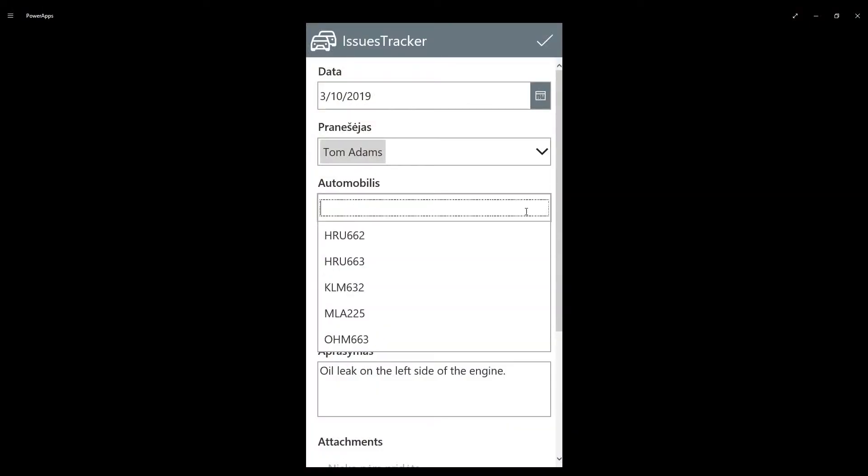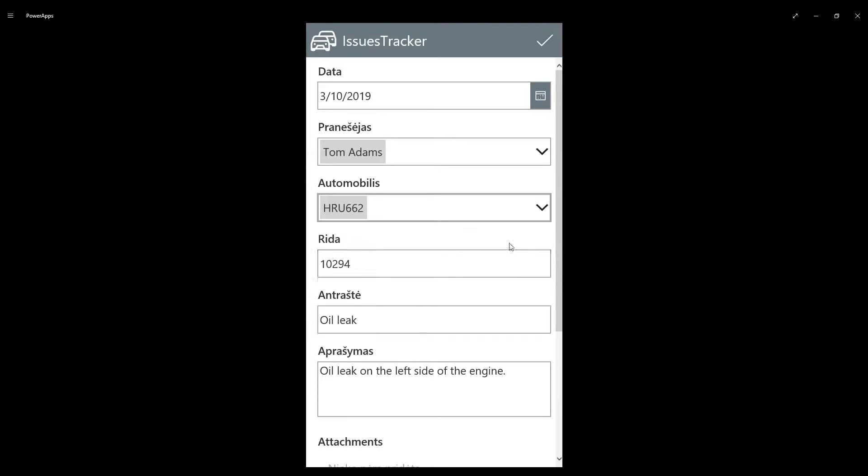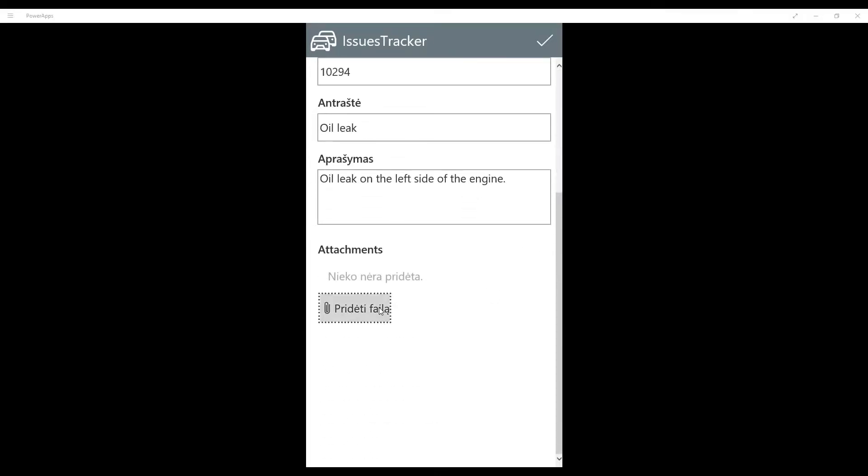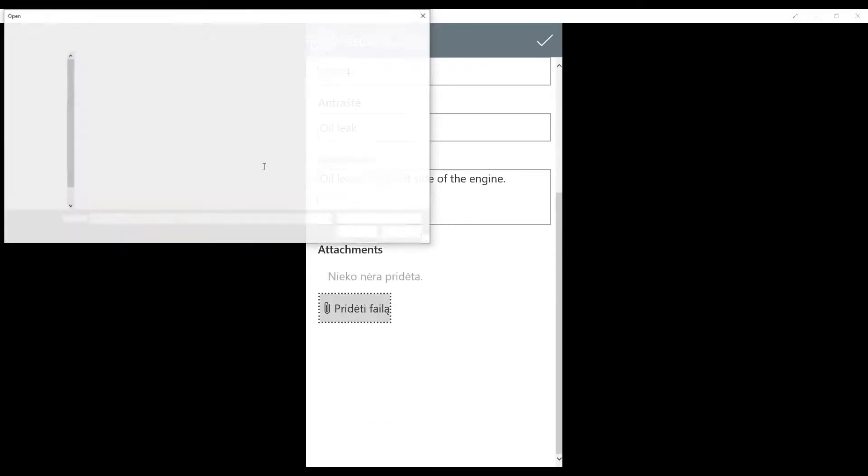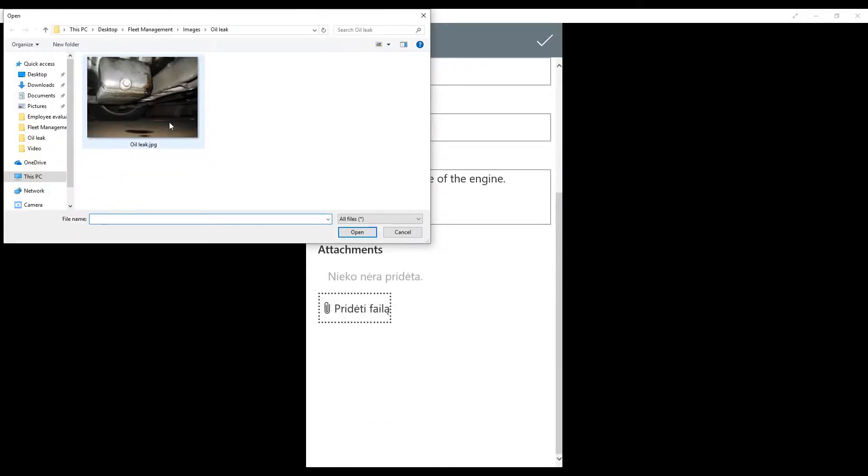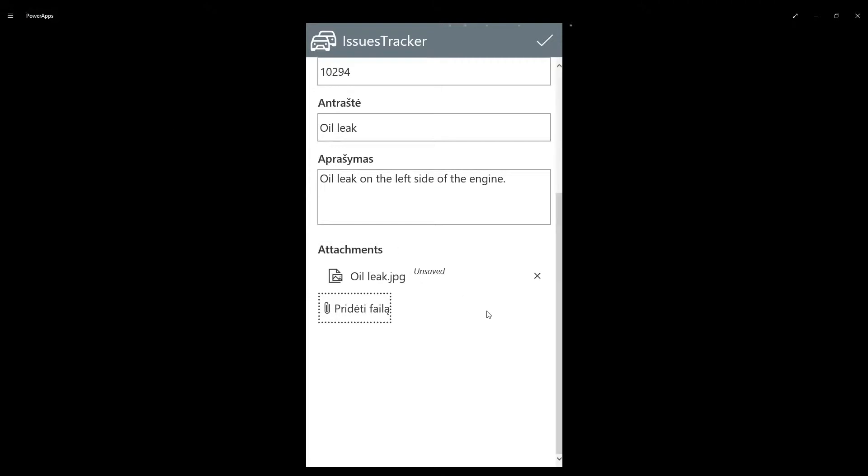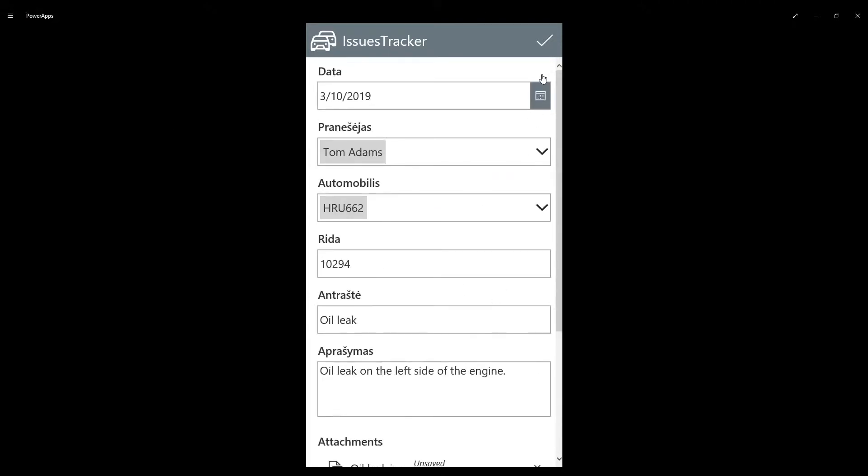Employees can also report damages and breakdowns on their phone which automatically sends a notification to the fleet manager who can order repairs right away.